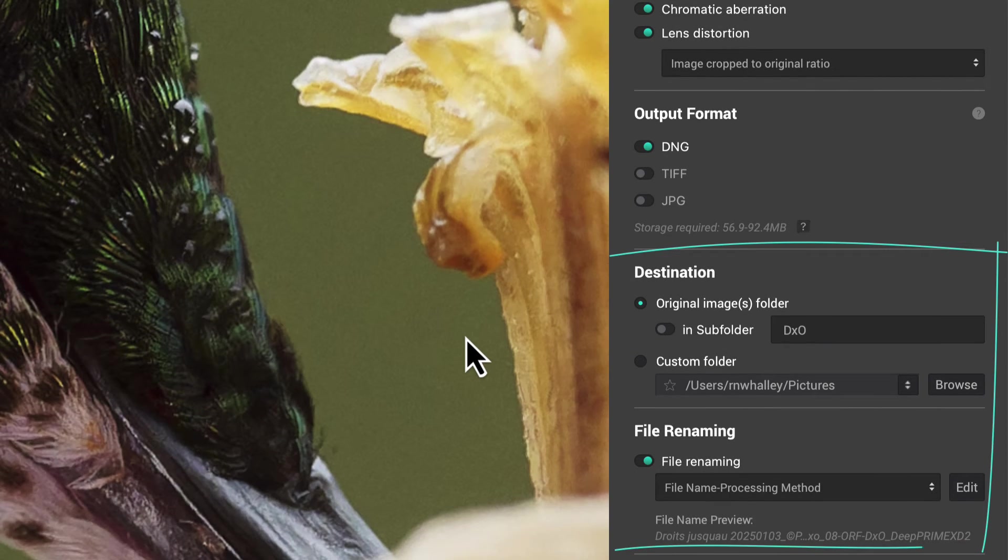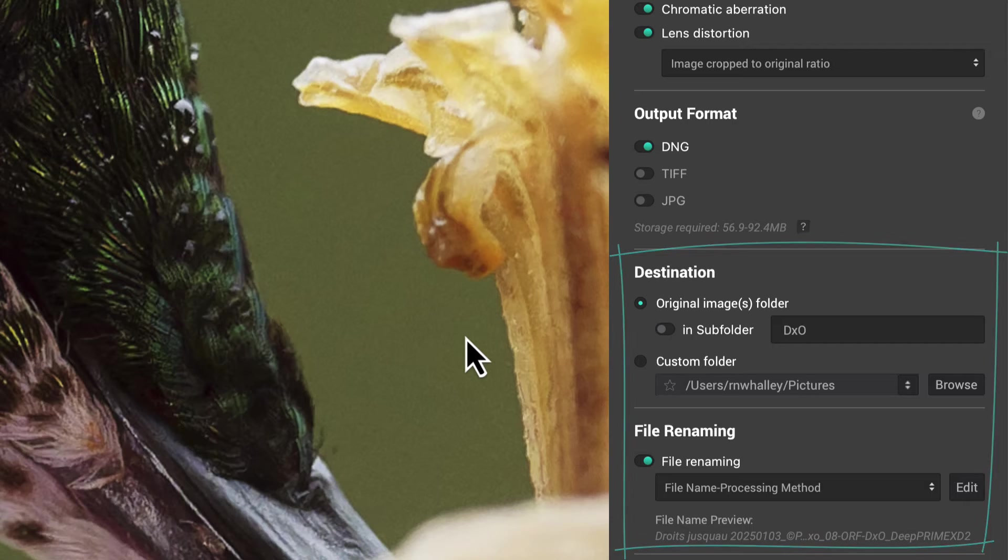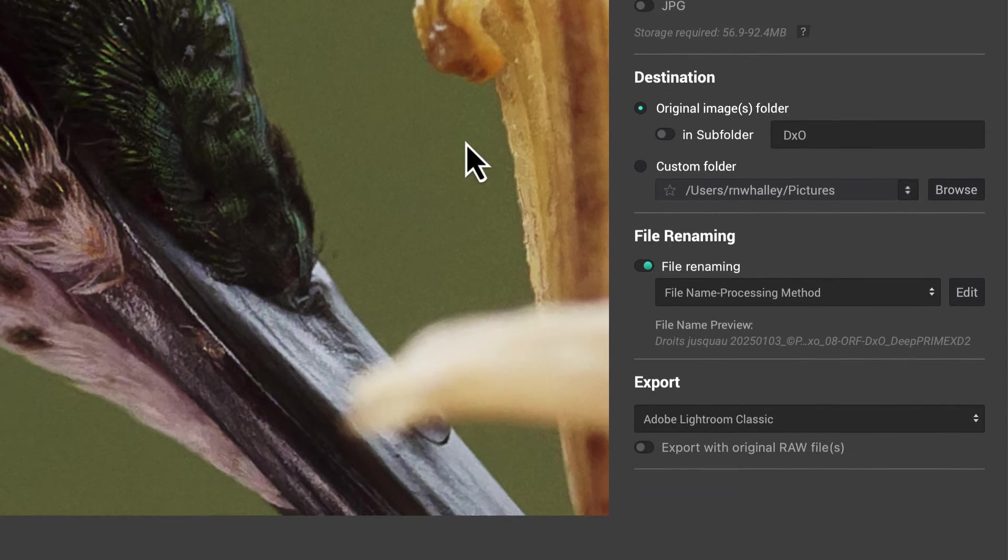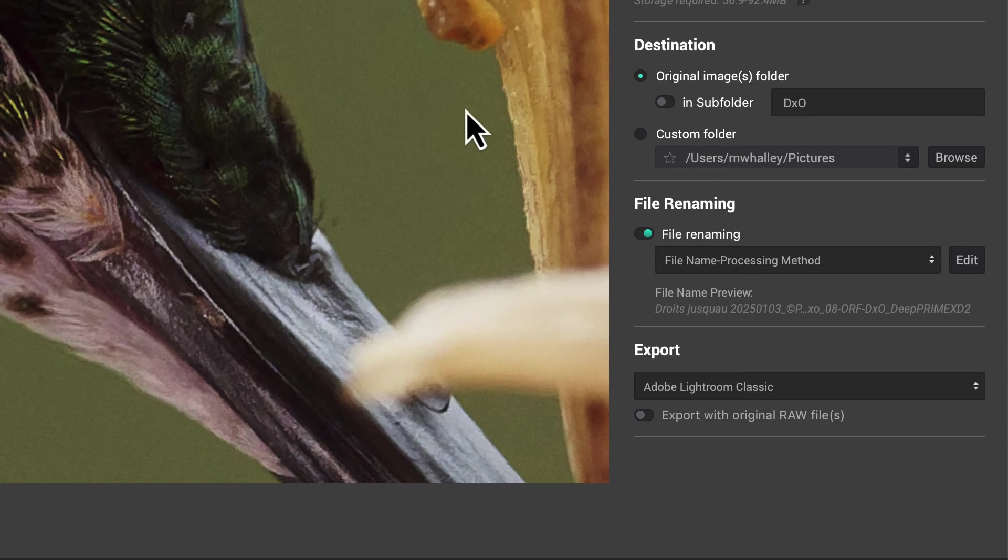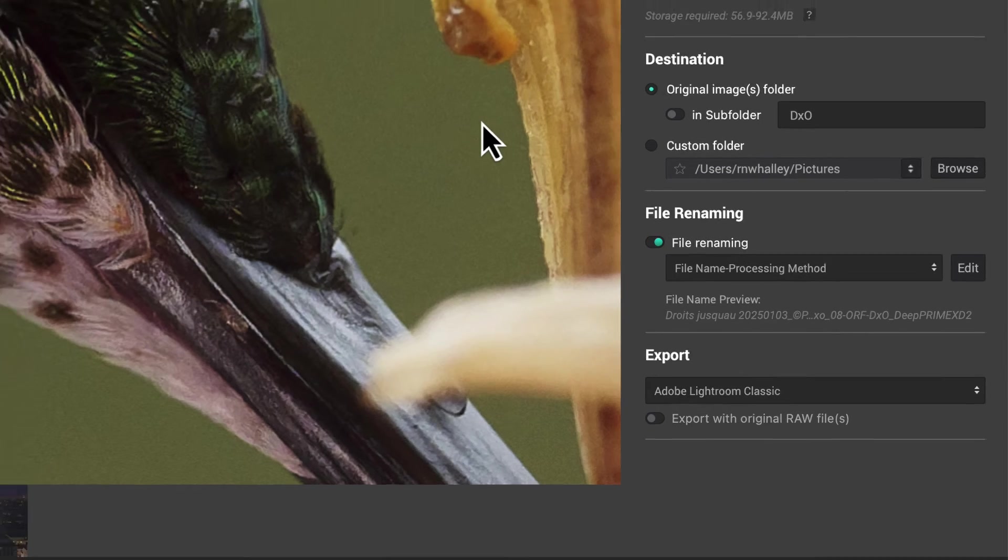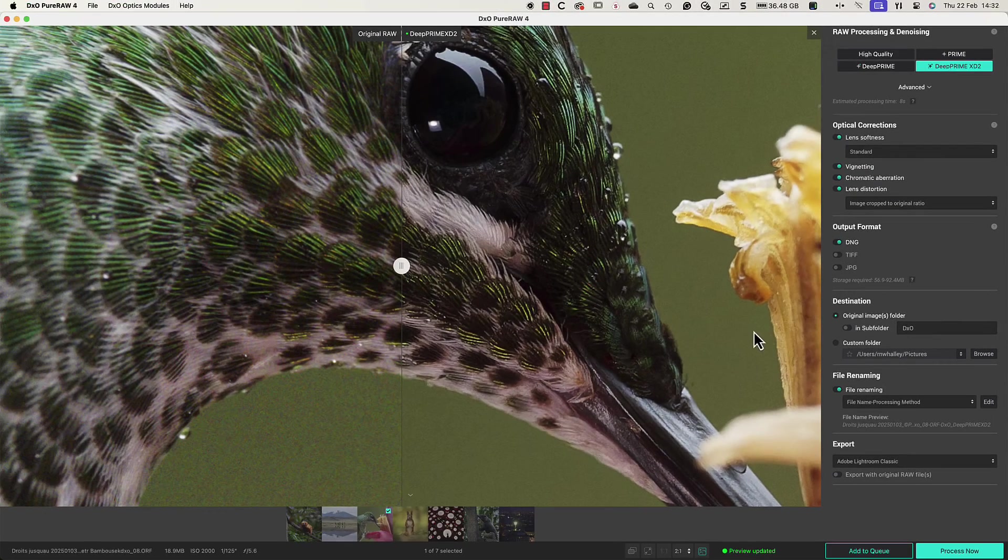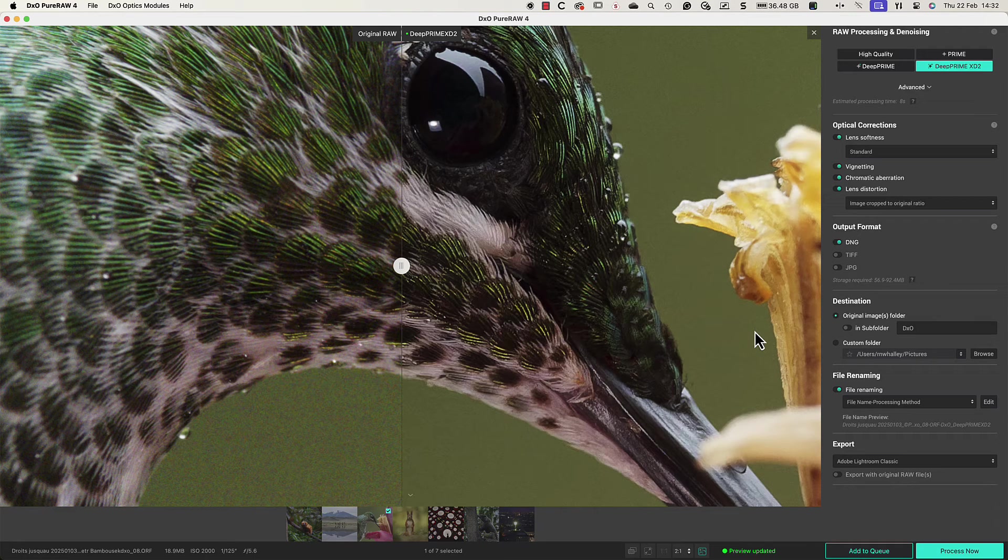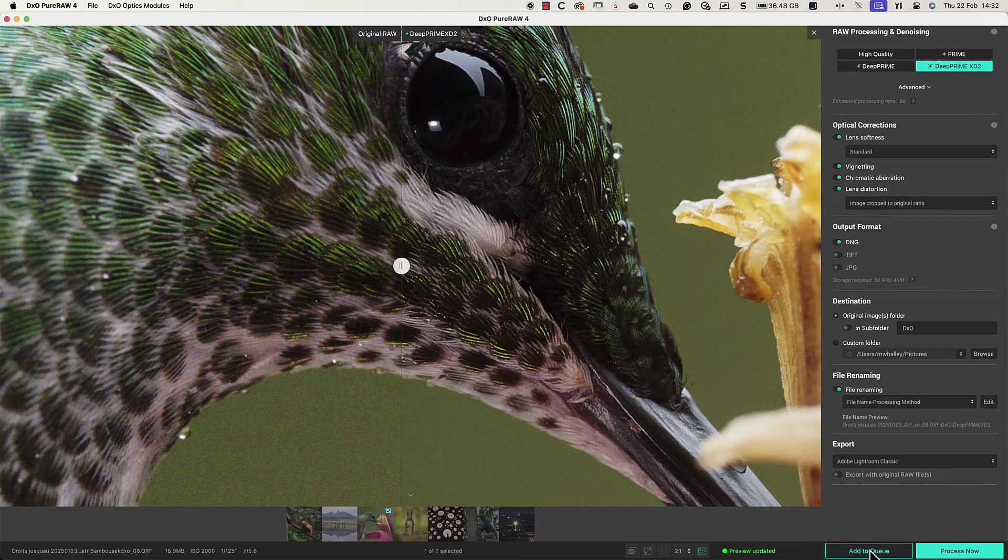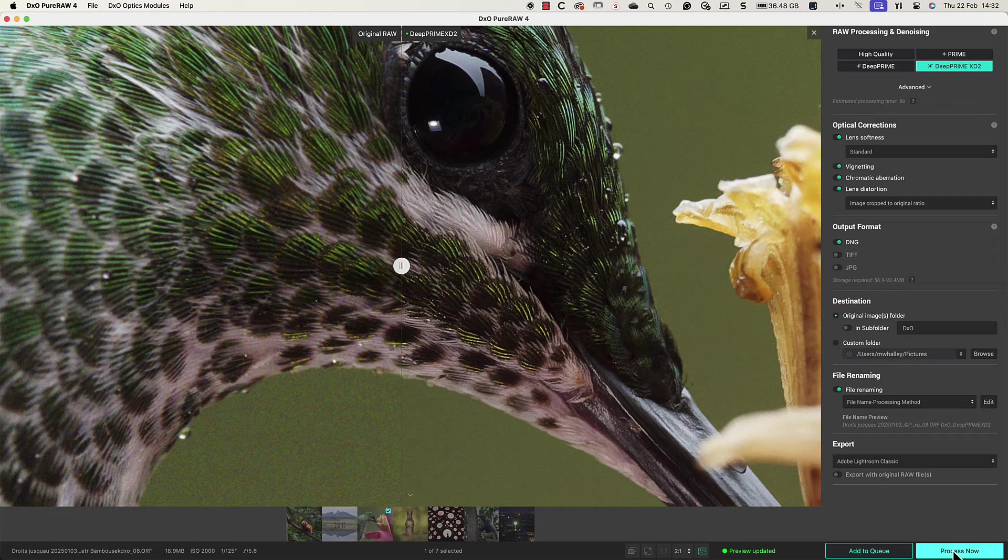Next we can control where to save our new file as well as renaming it. Finally there's an option to export the processed images to software like Lightroom and Photoshop but you can also choose your favourite editing software. After choosing the settings to use you can add the image to the process queue or process it immediately.